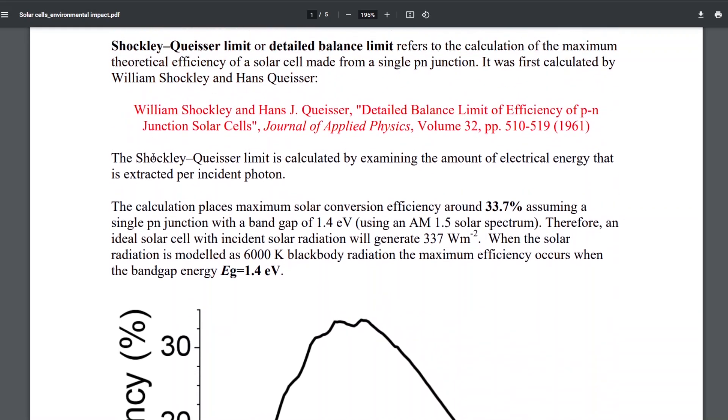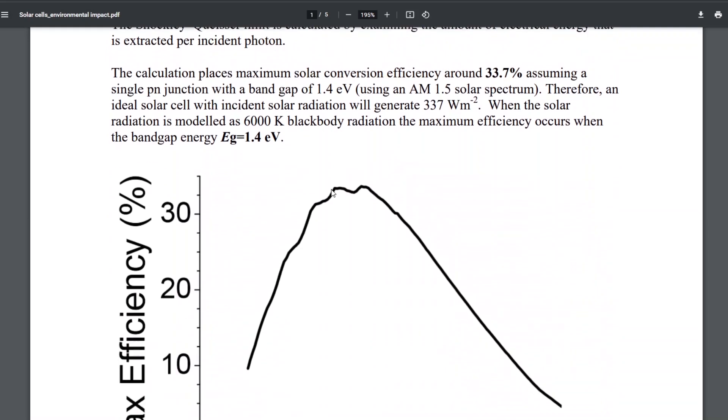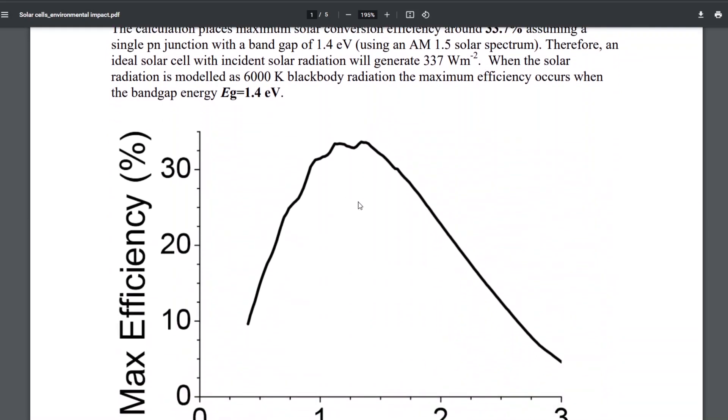And there's a caveat on this. It is for a single layer solar cell, and most commercial are single layer solar cells. And this is because of something called the Shockley-Queisser limit. And what it means is the way that PV cells work is there is a band gap, and the photons have to be tuned to this band gap, to this energy level.